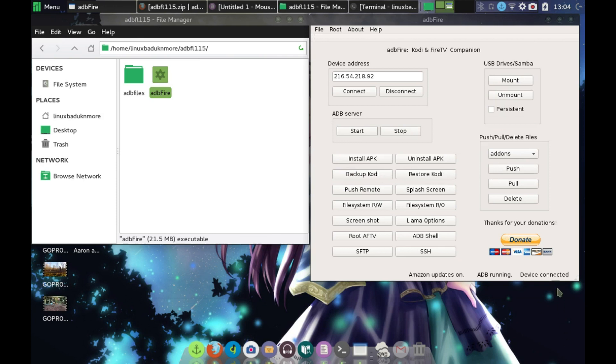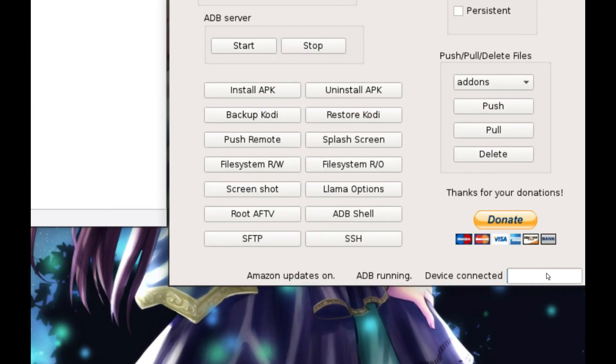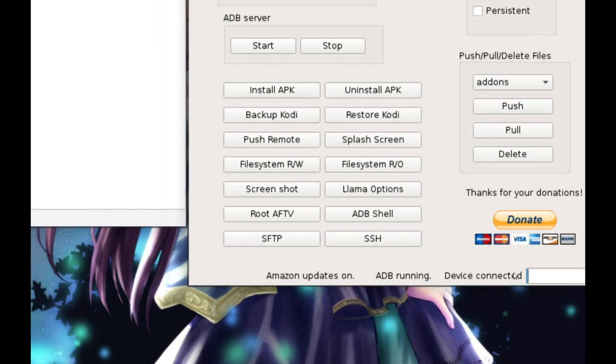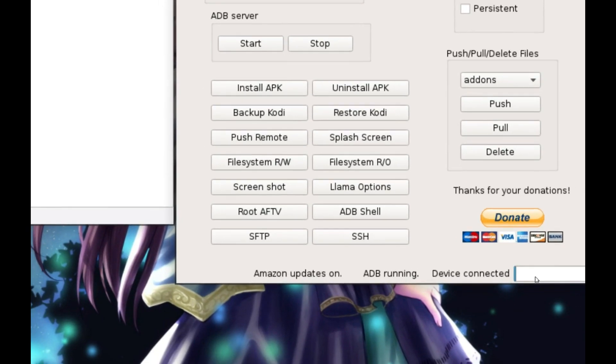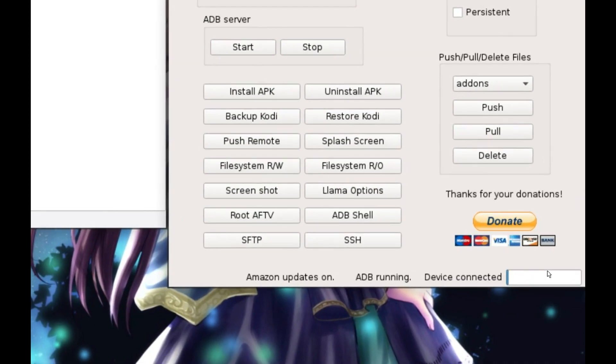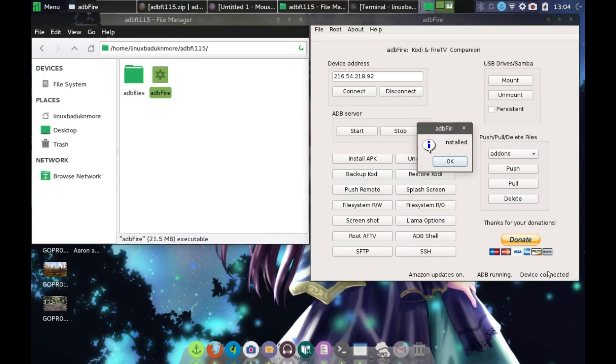You can see down here in the bottom, right here, that it's connected and you've got a blue bar that is slowly going across. And it has said that we've finished downloading and it's installed.